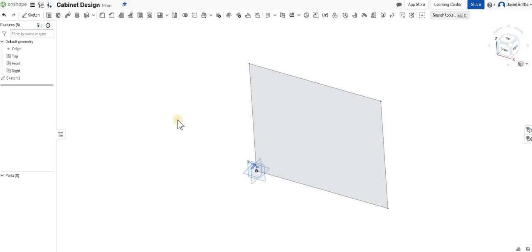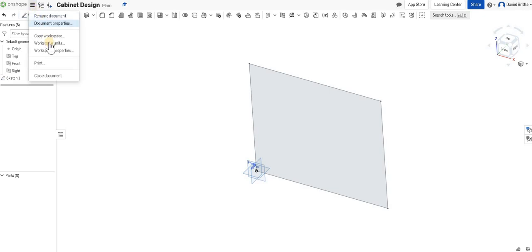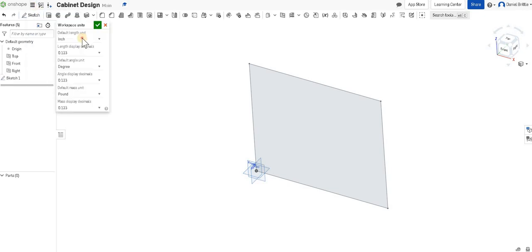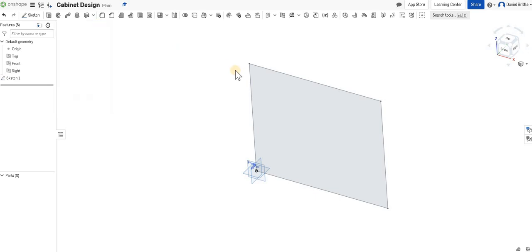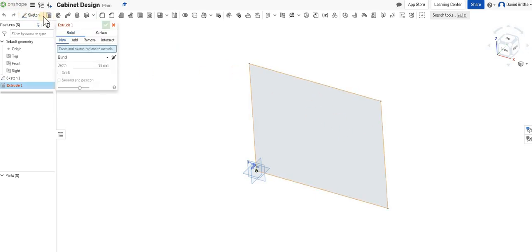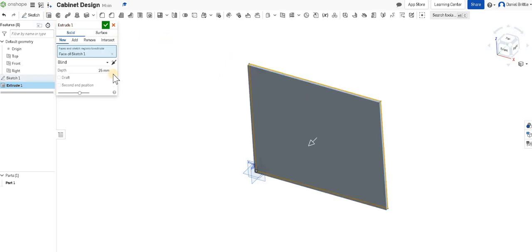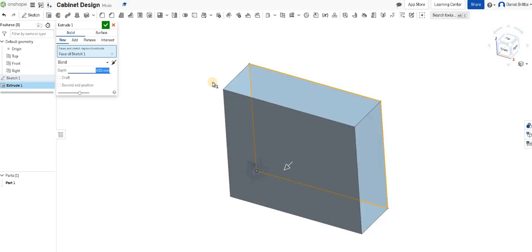I'm going to change the normal dimensions now to millimeters so I don't have to put millimeters after every time I put in a dimension. I'm going to click on the three lines at the top of the screen, workspace units, and change that to millimeters. Clicking the green tick, we're now going to extrude our sketch.